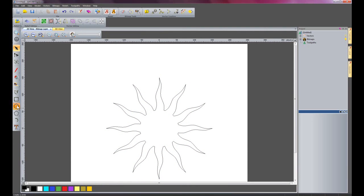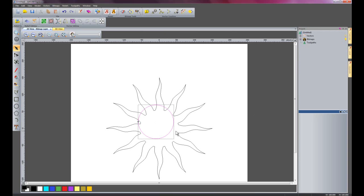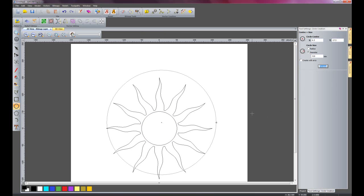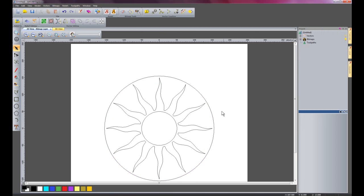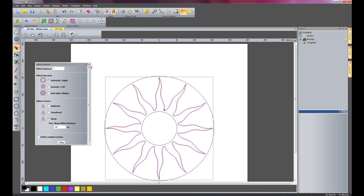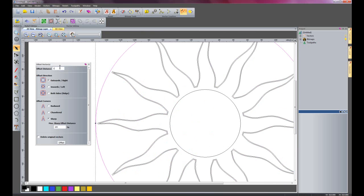Now I am going to create a couple of circles: one 100mm diameter, press F9 to centre it, and another 310mm diameter, press F9 to centre that as well. I am going to offset the sun by 1mm outwards, keeping the vectors sharp and not deleting the original vectors. I will also offset this circle by 5mm outwards.